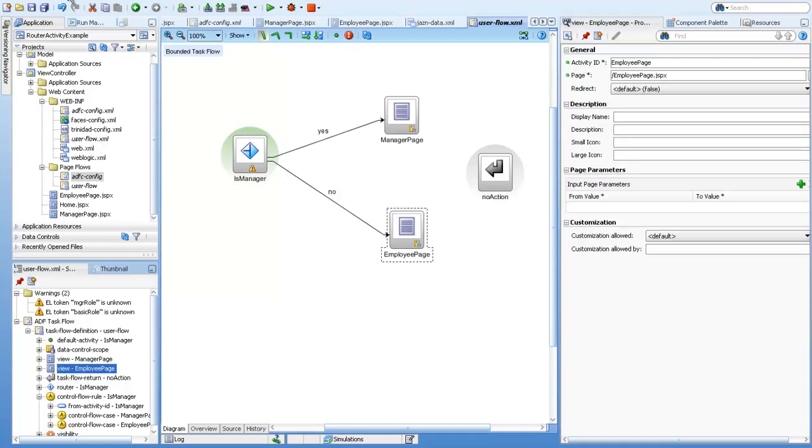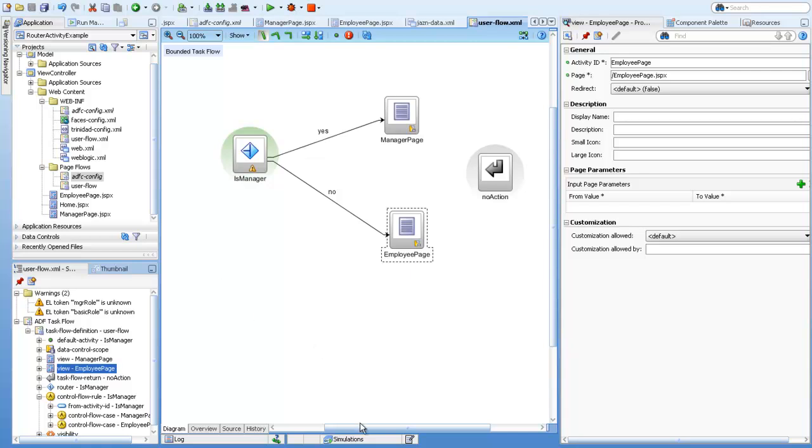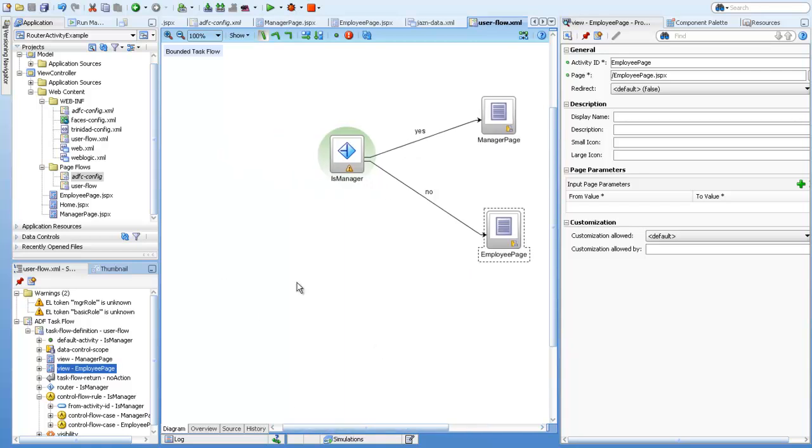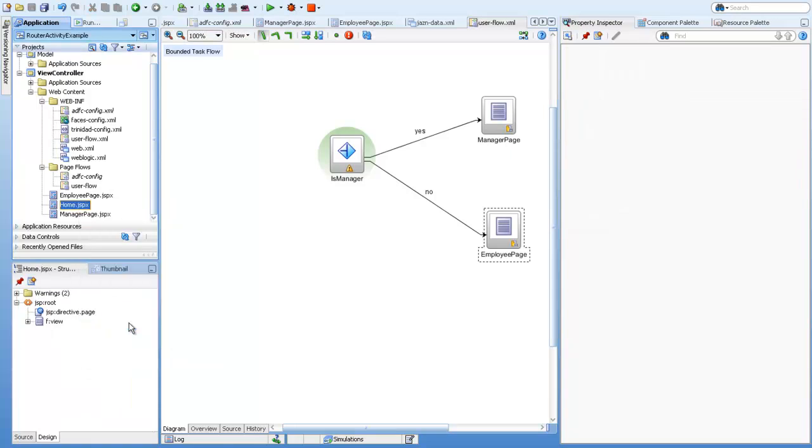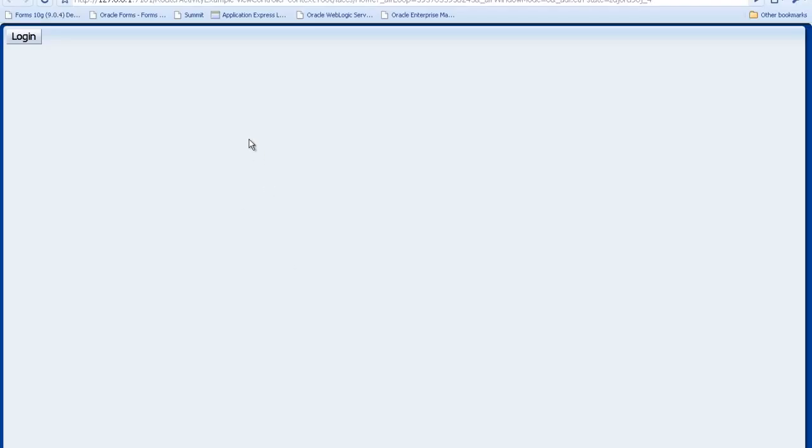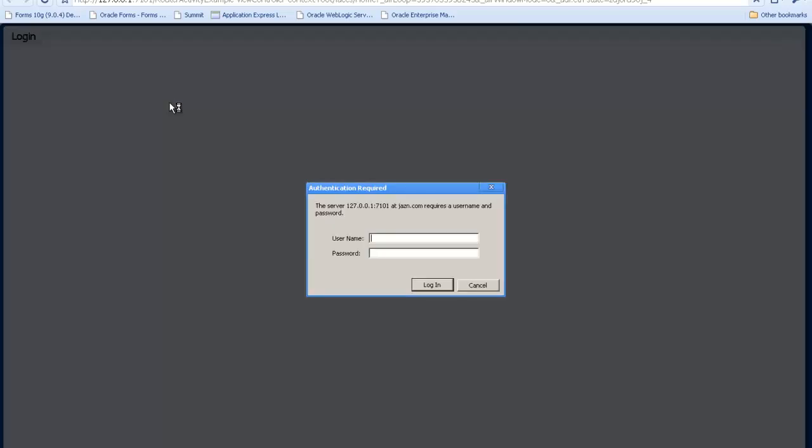Let's run our example to see how it's going to work. We'll run the home page. Our application has been started. When I press the login button, it will ask for authentication. I have created a user called MGR. Let me give the password.